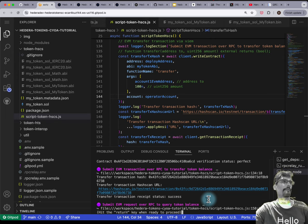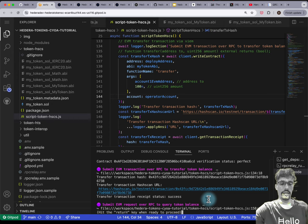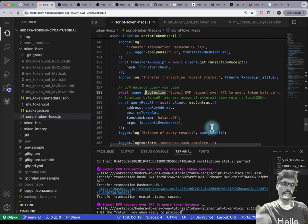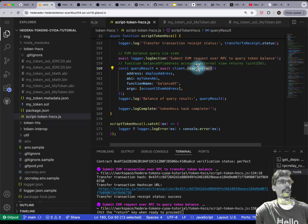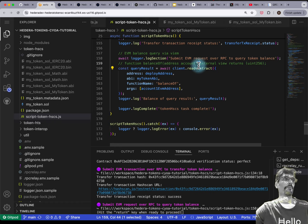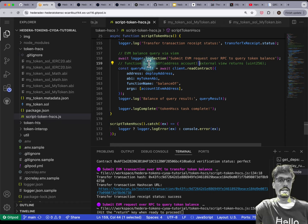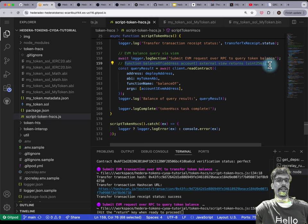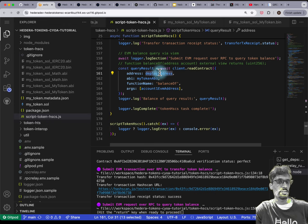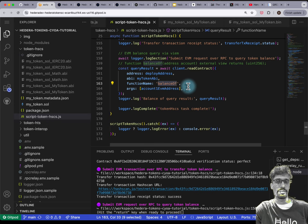The next step: we've already done a write transaction to the smart contract, where we change the state. You can also do a read transaction. This uses viem's readContract — it makes a JSON RPC request without making a transaction. We're calling the balanceOf ERC20 function, passing in the token's address, the ABI, the function name 'balanceOf', and the EVM address as an argument.